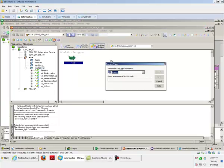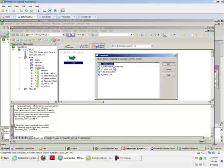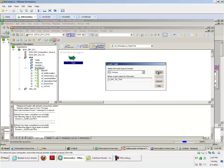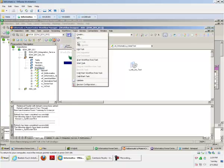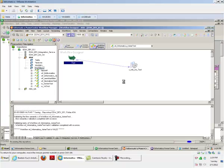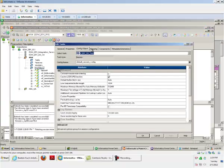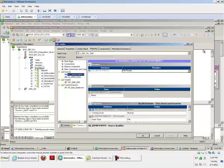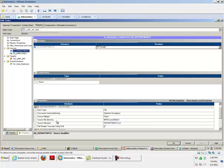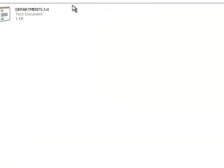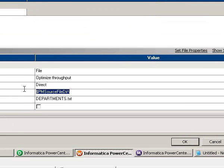The Start task gets automatically created when you create the workflow. Now create a session task: go to Task > Create Session, name it s_infra_joiner_test. It will ask you to choose the mapping — select informatica_joiner_test. Link the Start task and session task, then save. Now verify your connections. For the Department flat file, provide the directory path.